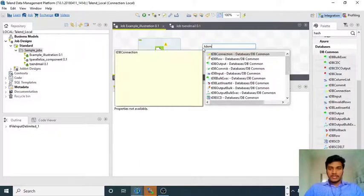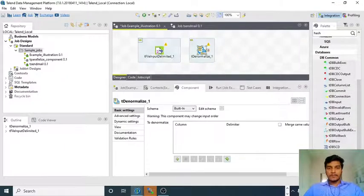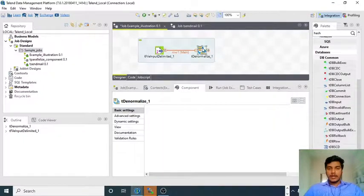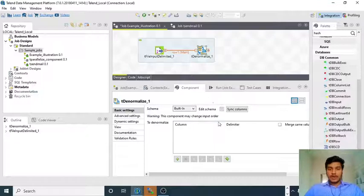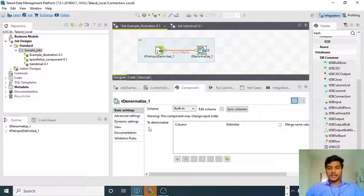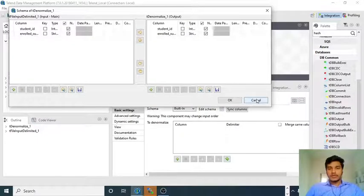I am using the T Denormalize component here. I am connecting the two components with the main connection and double-clicking on T Denormalize. It shows a schema section and a configuration section for T Denormalize. Initially the schema is empty, so I am clicking 'Sync Columns', which will directly copy the schema from the input component to the output component. Now we have the schema for T Denormalize as well.